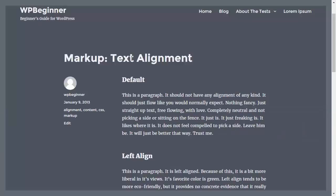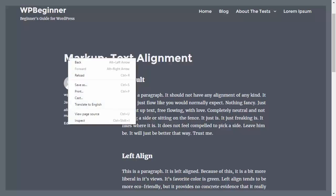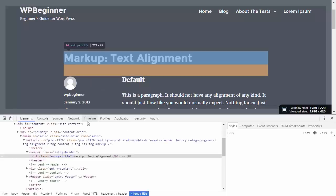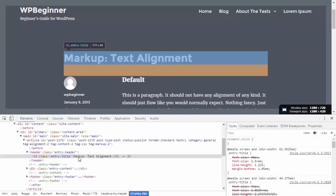One of the best ways to open inspect element is usually if you're working on a certain area, say like this title area I want to change. I'm actually going to right click right there, click inspect and the beauty of that is it'll come up exactly where I'm wanting to work on.